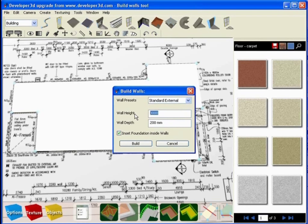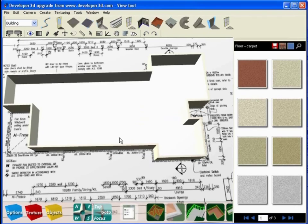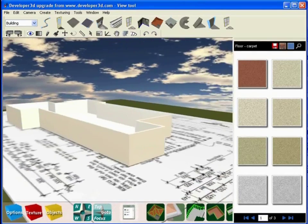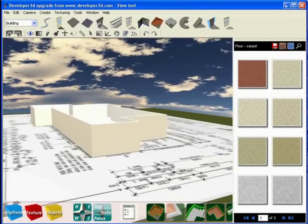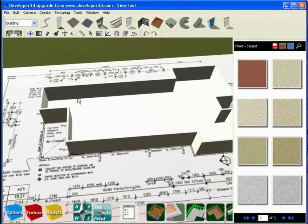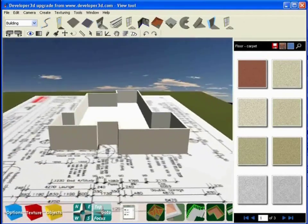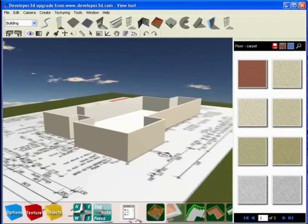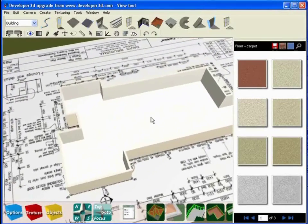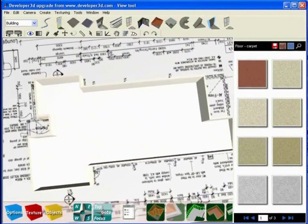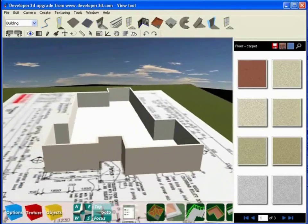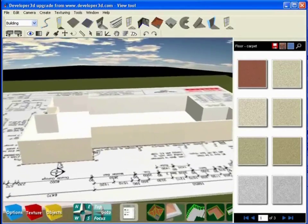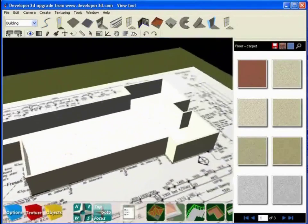So let's just stick with our 2400 millimeter high walls and I'll press build. You can see what the software has done for us now is to create a complete set of external perimeter walls around the outside of this building, or if you were indeed building a template of a single room it would be the perimeter walls for that particular room.